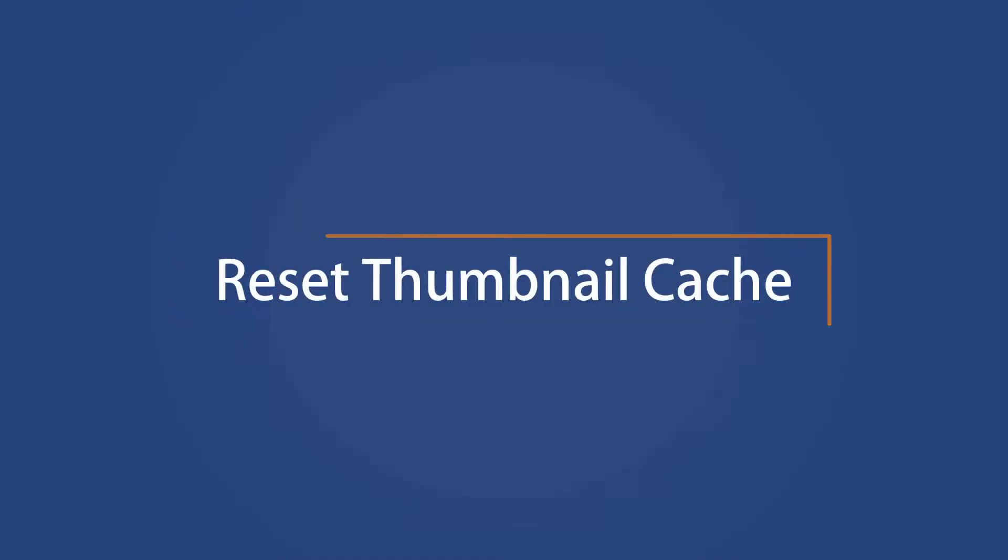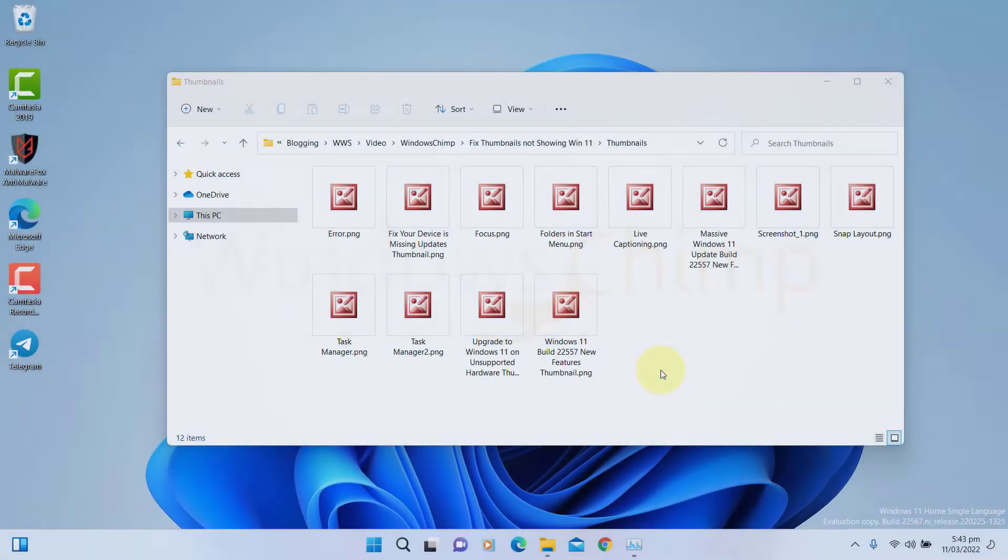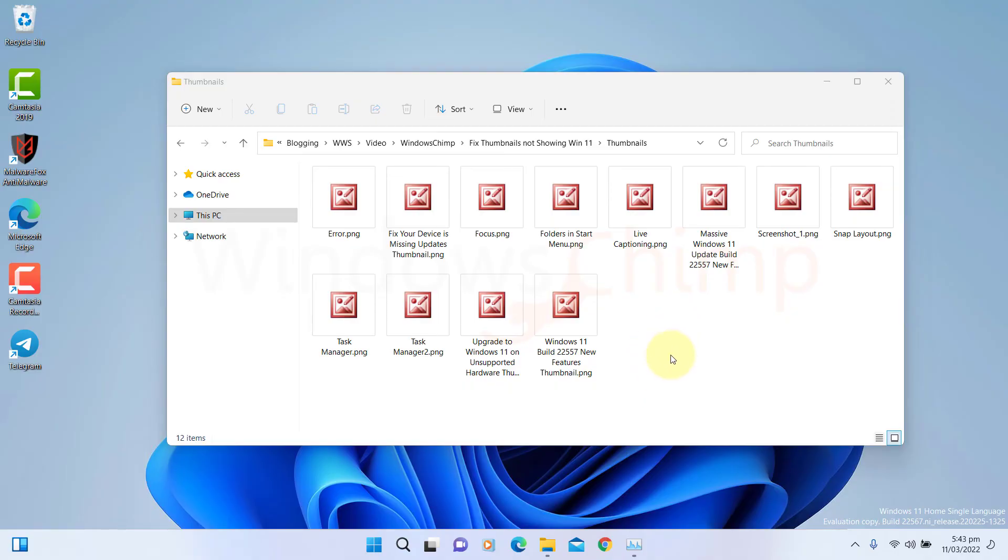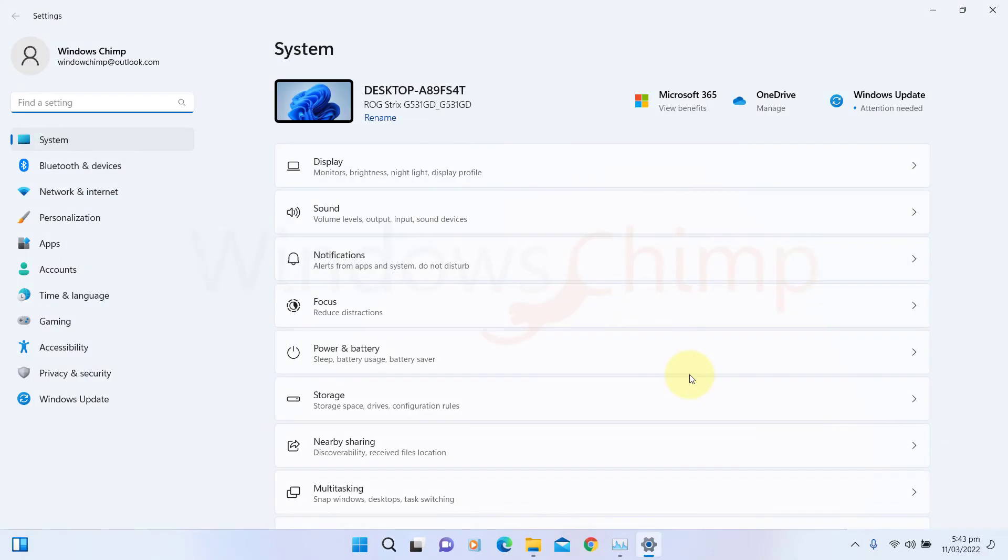Reset Thumbnail Cache. The thumbnail's data is saved as cache, and if this data is corrupted, the thumbnail stops showing. To fix it, you should reset the thumbnail cache. To do that, press the Windows plus I button to open the settings. Under the System tab, go to Storage.